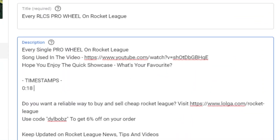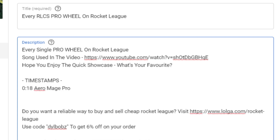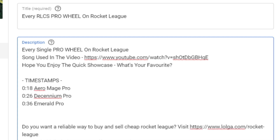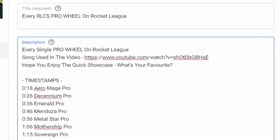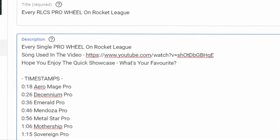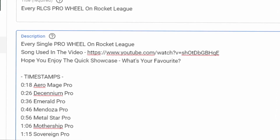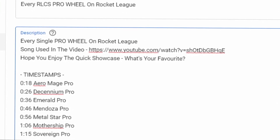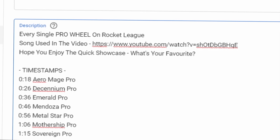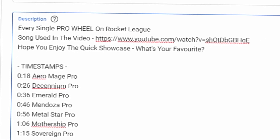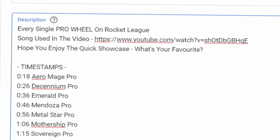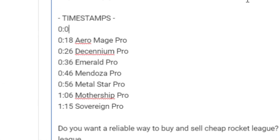Just as you can see on screen, you can mark certain key events or time frames. For example, if I was doing a showcase video of some items in Rocket League, I could leave timestamps like: this wheel is going to be at this part of the video, this item is going to be at this part of the video.